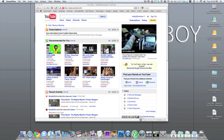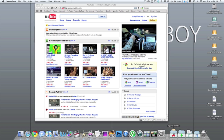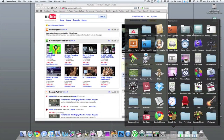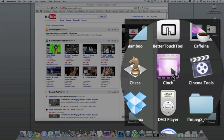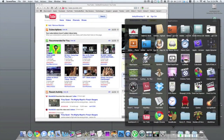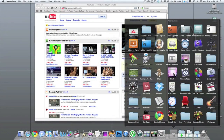Hey, what's up everyone? It's Bobby. Today I have a real quick video for you. I'm going to be showing you guys a very small light application called Cinch, which allows you to use some of the features that you get in Windows 7 that you don't get on OS X.